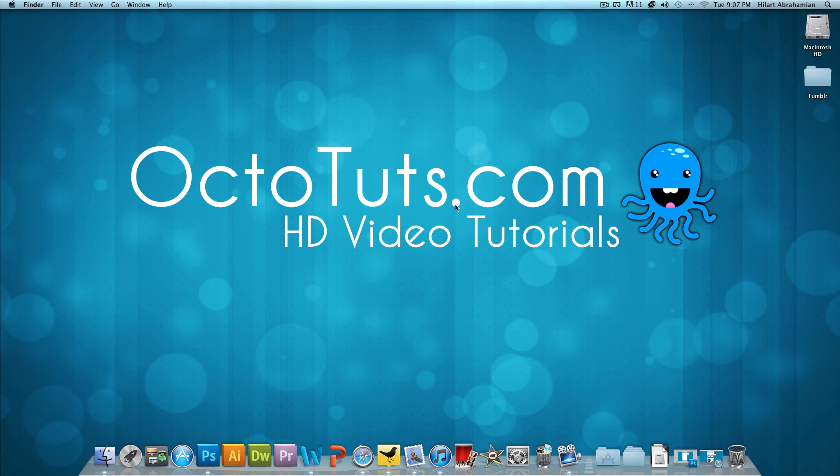Hello and welcome to another video tutorial brought to you by Octotuts.com. Today, we're going to be taking a look at how to make a Tumblr theme.